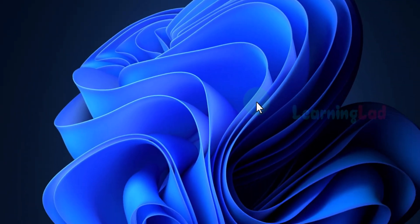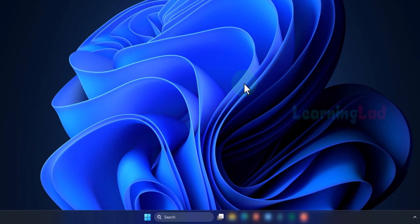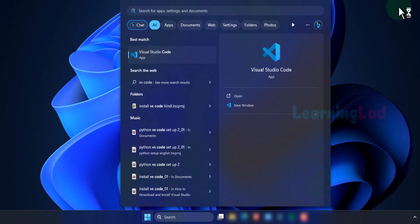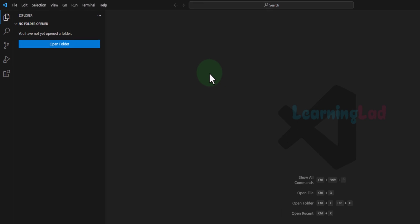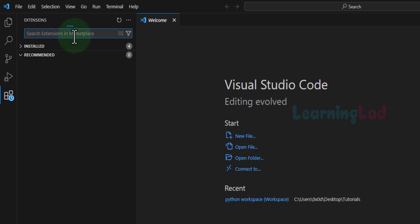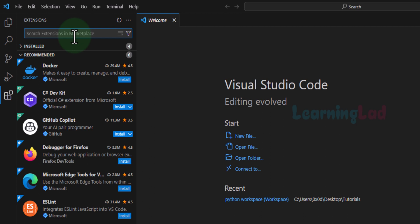So now we will see how we can set up Visual Studio Code. We will click on the Start button, search for VS Code, and open up Visual Studio Code. The first thing we do here is install some extensions that we need, so we will click on this Extensions icon where we can search and install extensions.